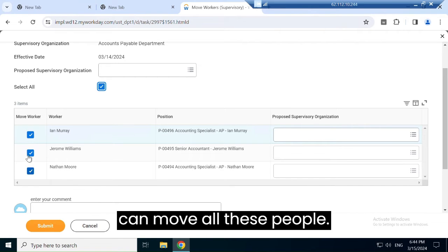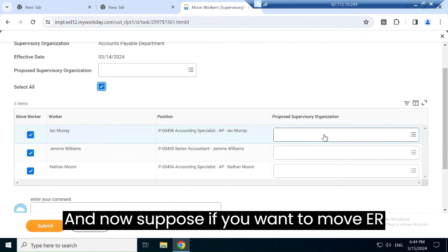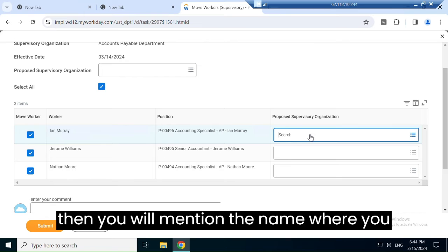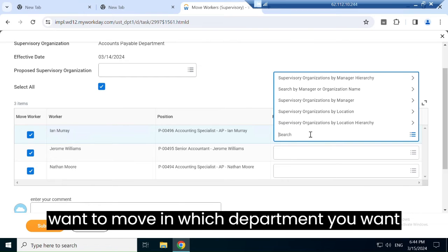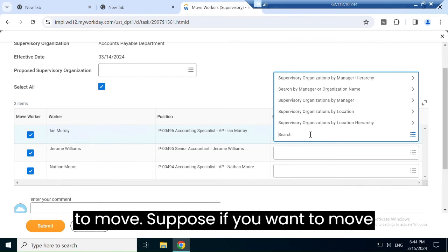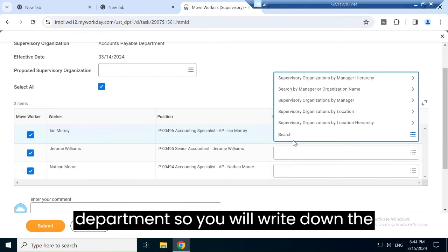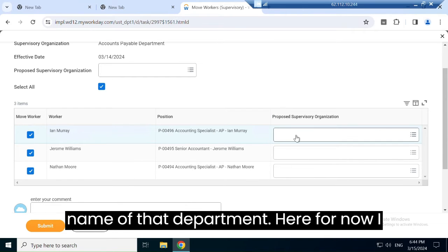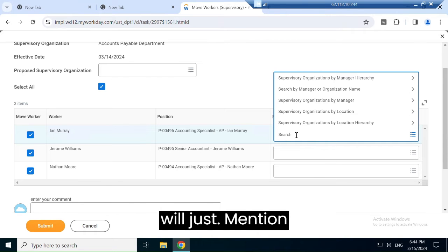If you want to move Ian, you mention the name of the department where you want to move him. Suppose if you want to also move Jeremy and Nathan to another department, you write down the name of that department here.